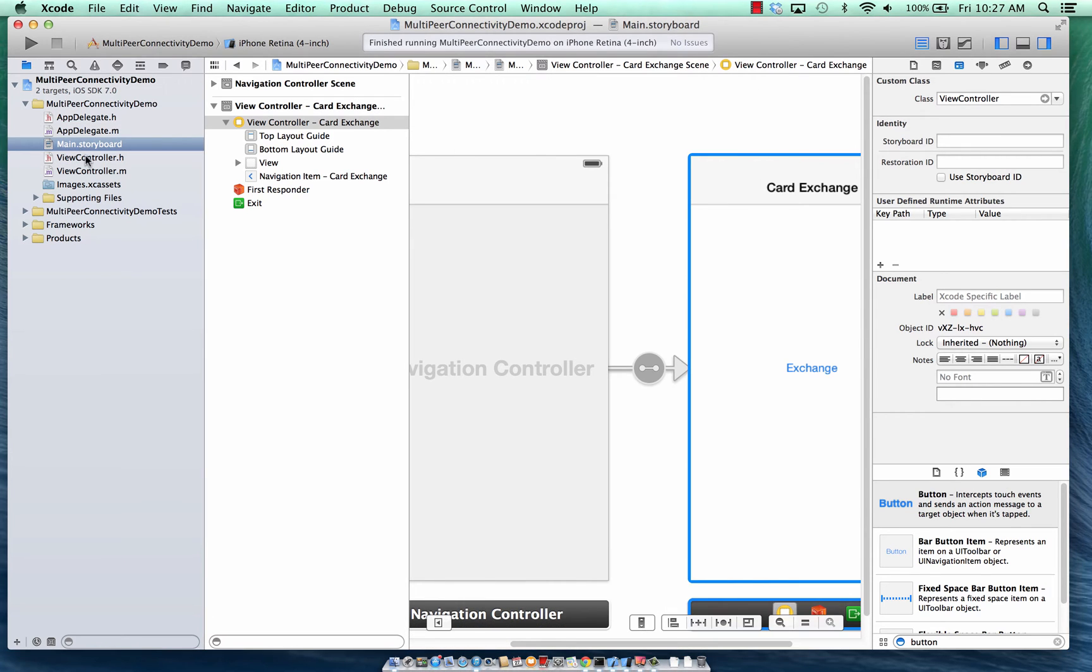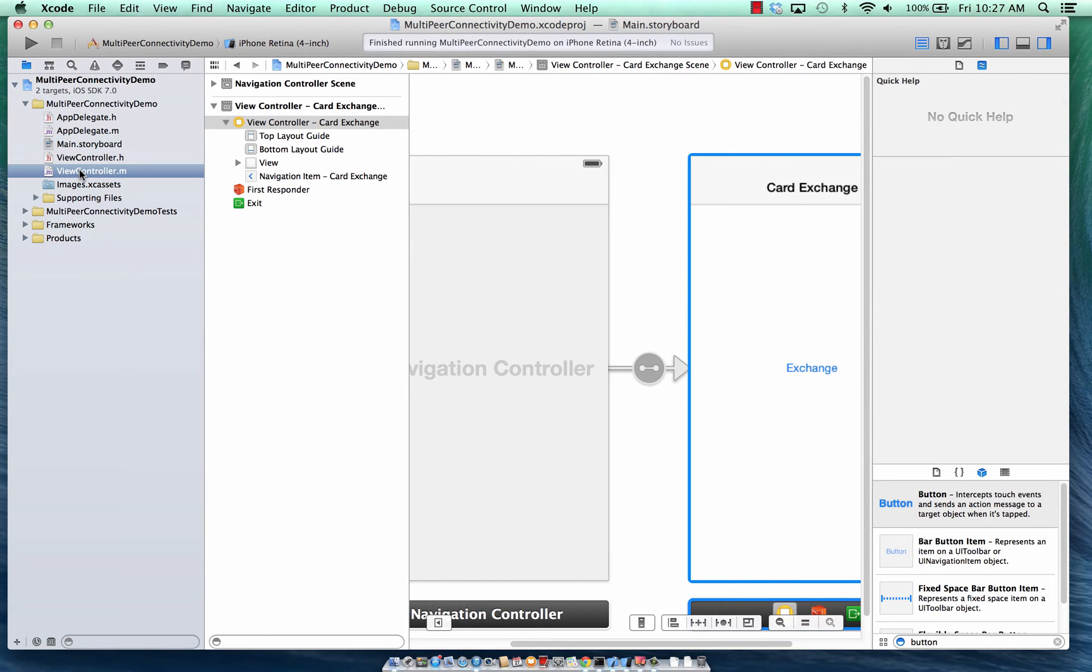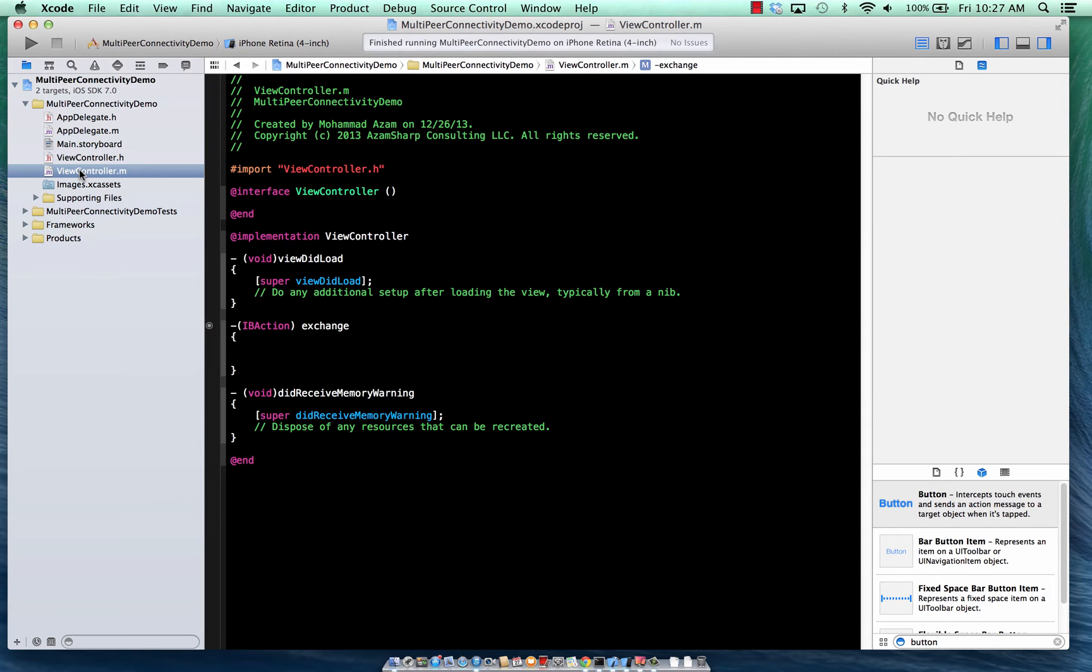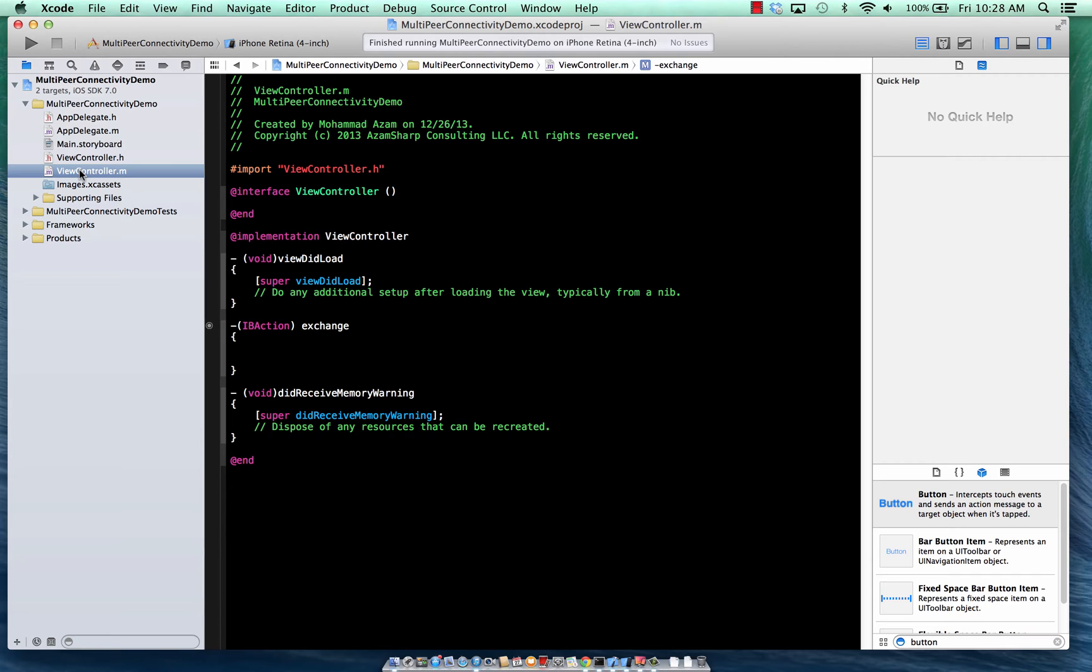Okay. Now this will be a little bit long screencast since I have to set up everything. Also for this to run smoothly, you need to have two devices. Now one of the devices can be the simulator as I launched and the other device has to be a physical iPhone.